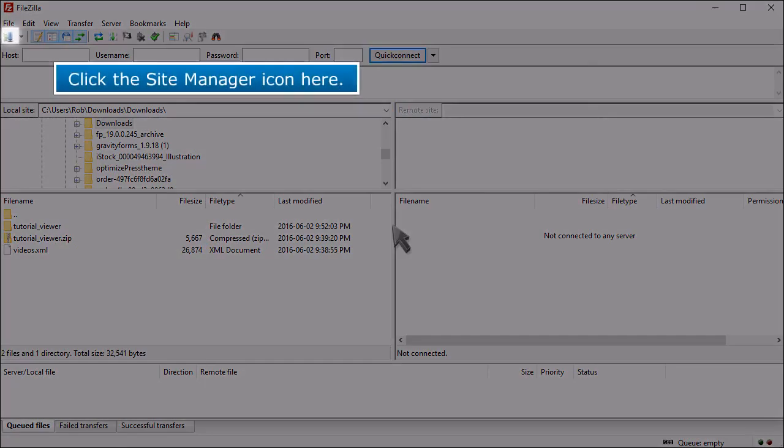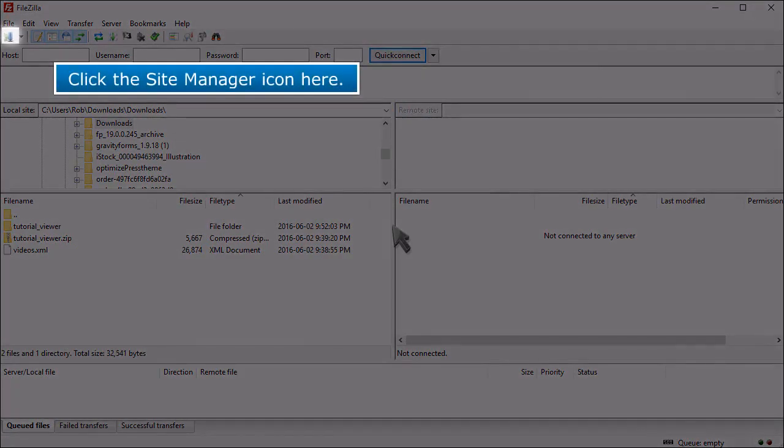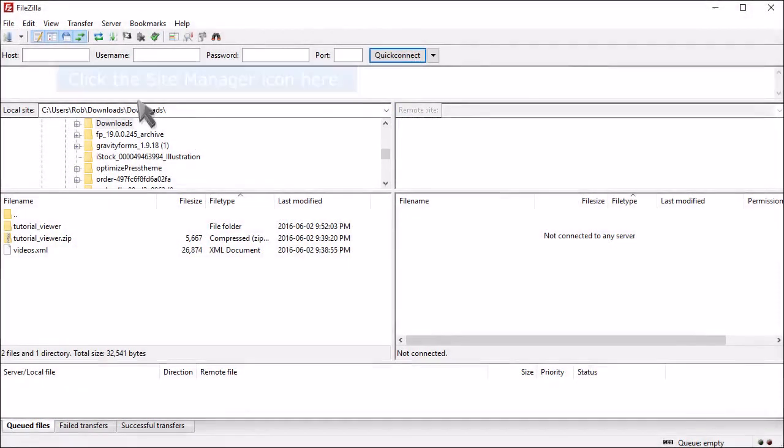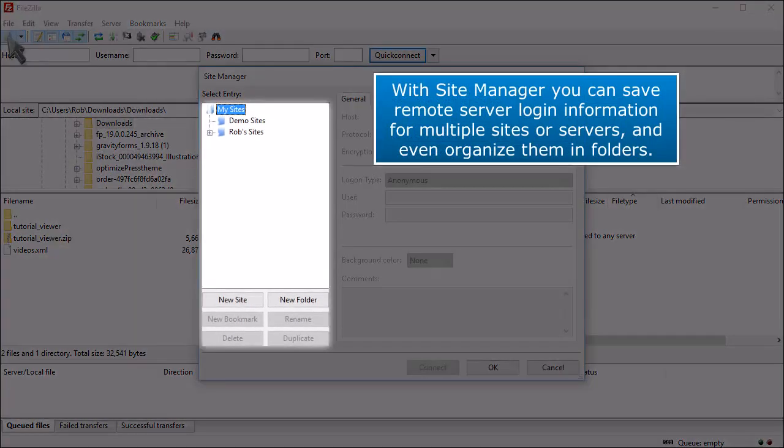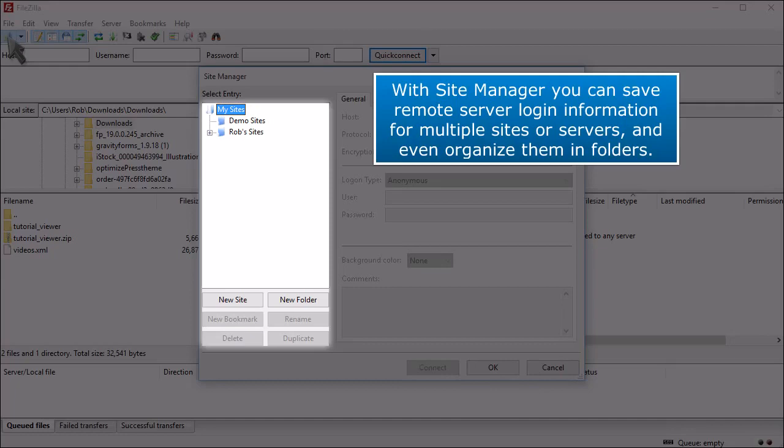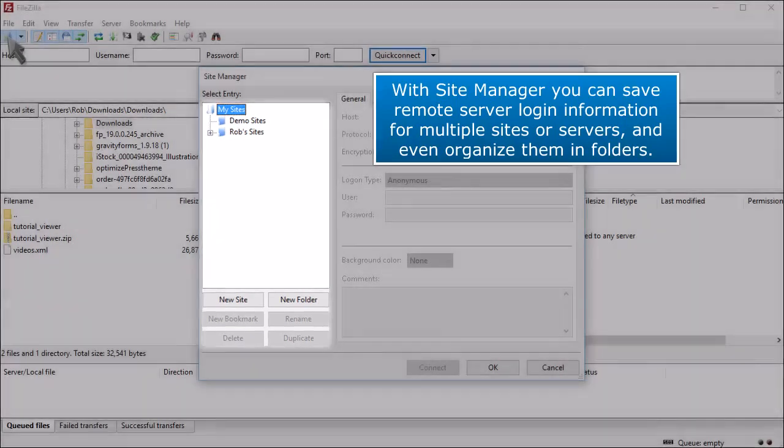Click the Site Manager icon here. With Site Manager, you can save remote server login information for multiple sites or servers, and even organize them into folders.